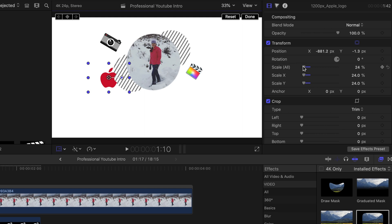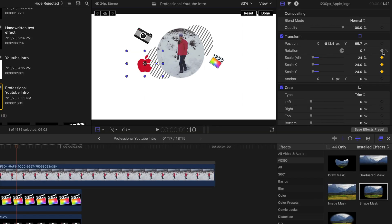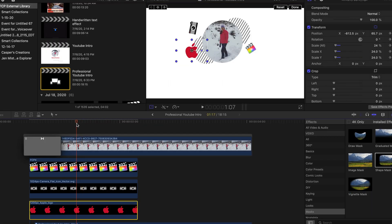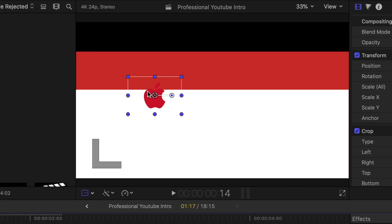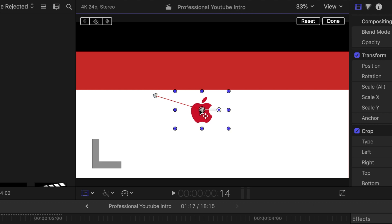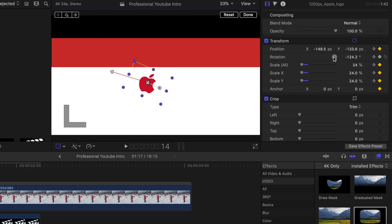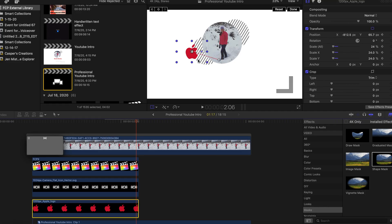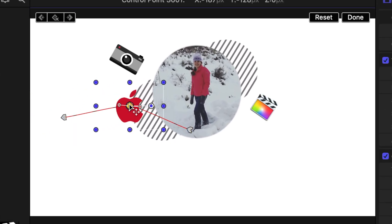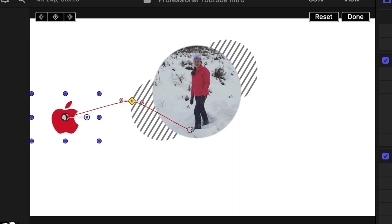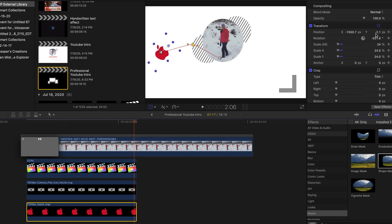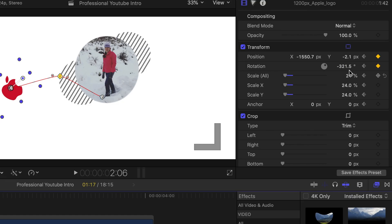Add keyframes at position and scale, then go back to the beginning of the animation and pull your image back to the center where they all came from. Play with the rotation to give it that rotating effect. At two seconds and six frames, change the position to get an idea of the path, then play it back to see if you like it. Add rotation for the animation, then change the scale to zero, and also go back to the beginning and change that scale to zero.